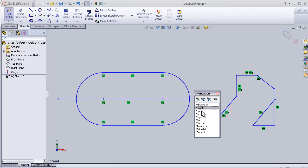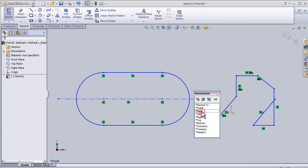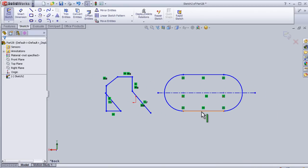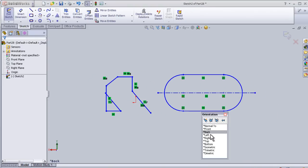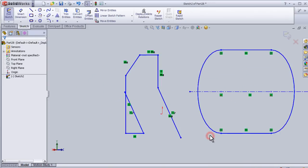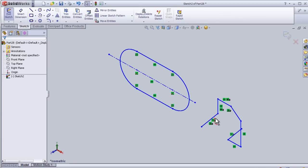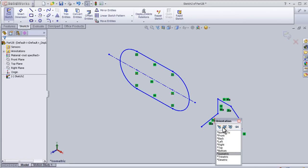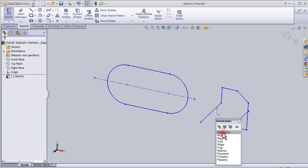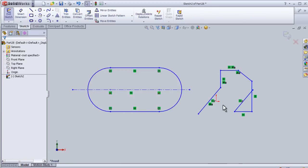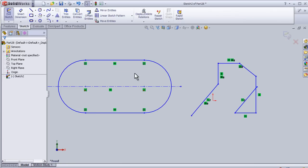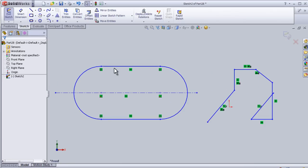...which view we want: back, left, or isometric, and so on. So now let's go back to the normal view.